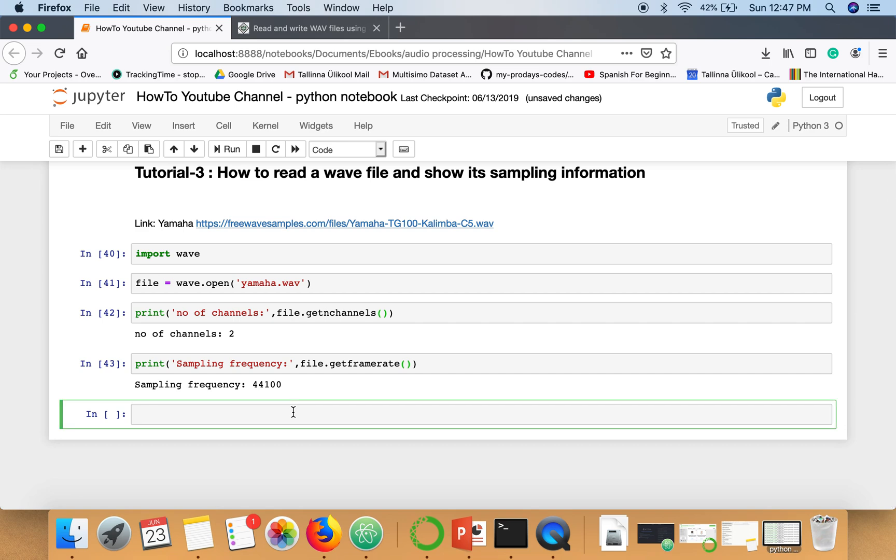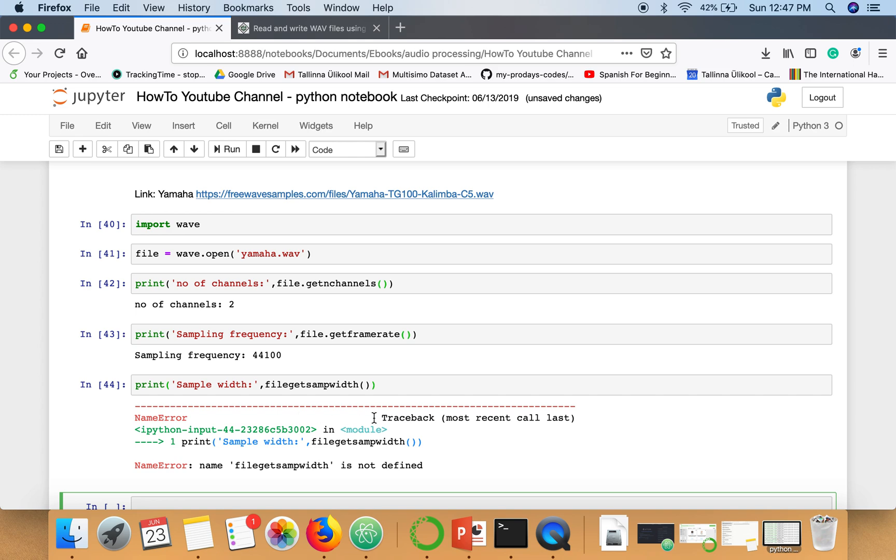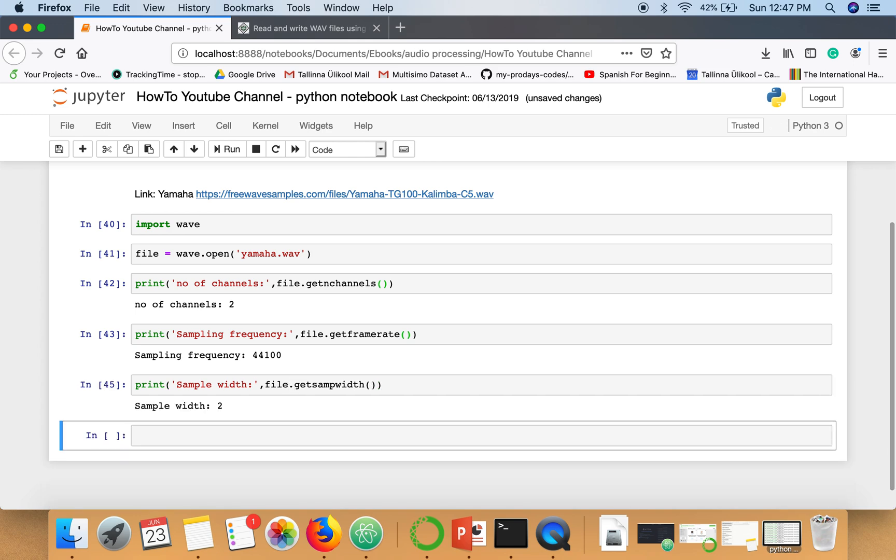Now we want to see the sample width, or for a particular sample how many bytes are required to store a single sample. I forgot to call this function, so sample width is two. This is bytes, so one sample is stored in two bytes.